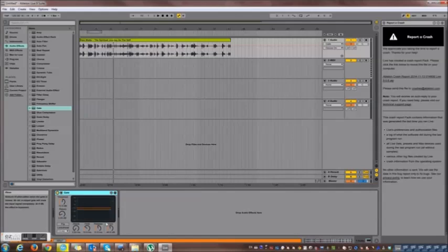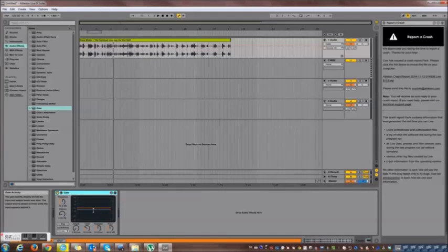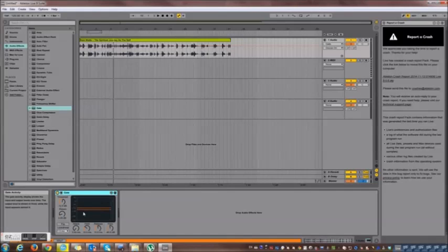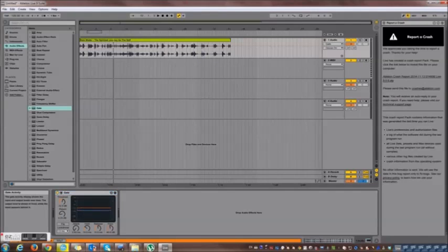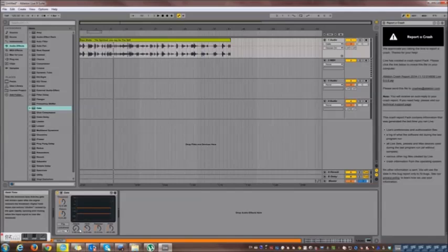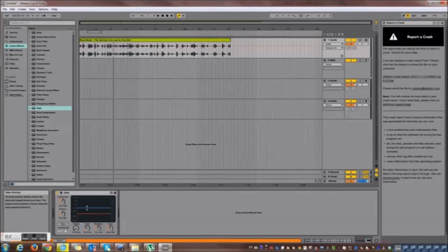Alright, so I can activate the gate. And there are a few parameters that I can configure. So any gate, any plugin, any effect you would get in any DAW would have a threshold, attack, and release. The threshold, as I said, is the loudness below which levels are cut off.